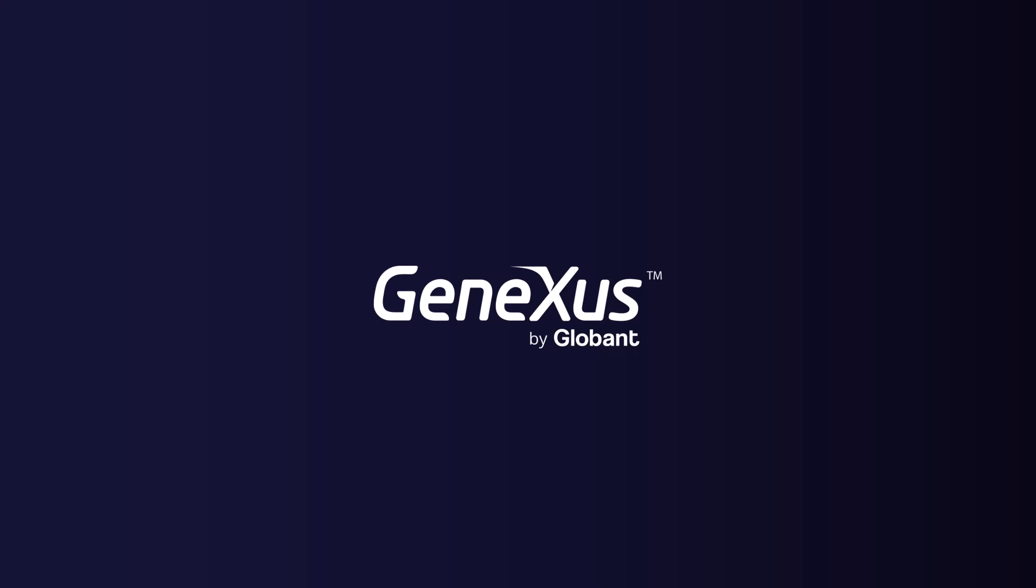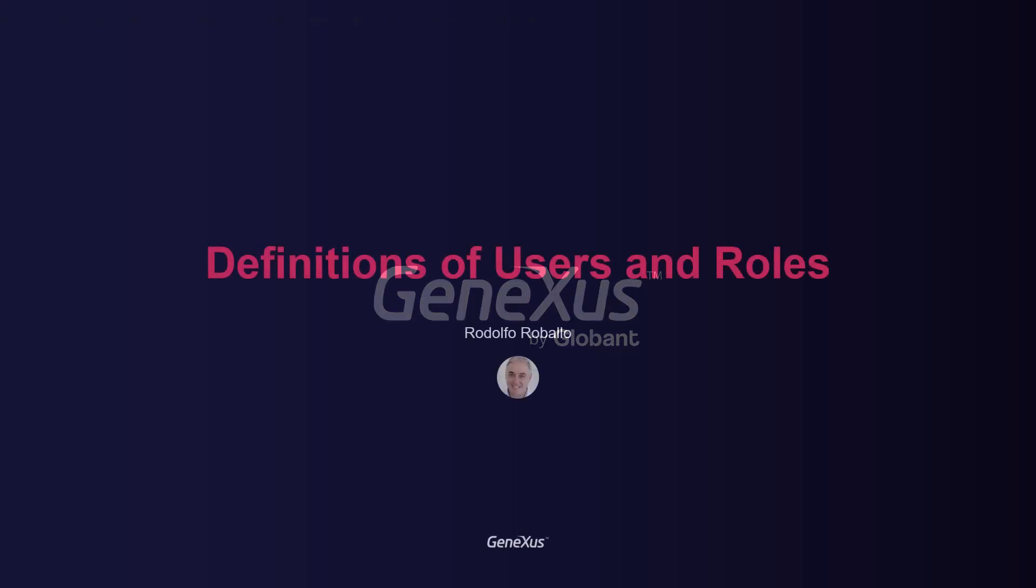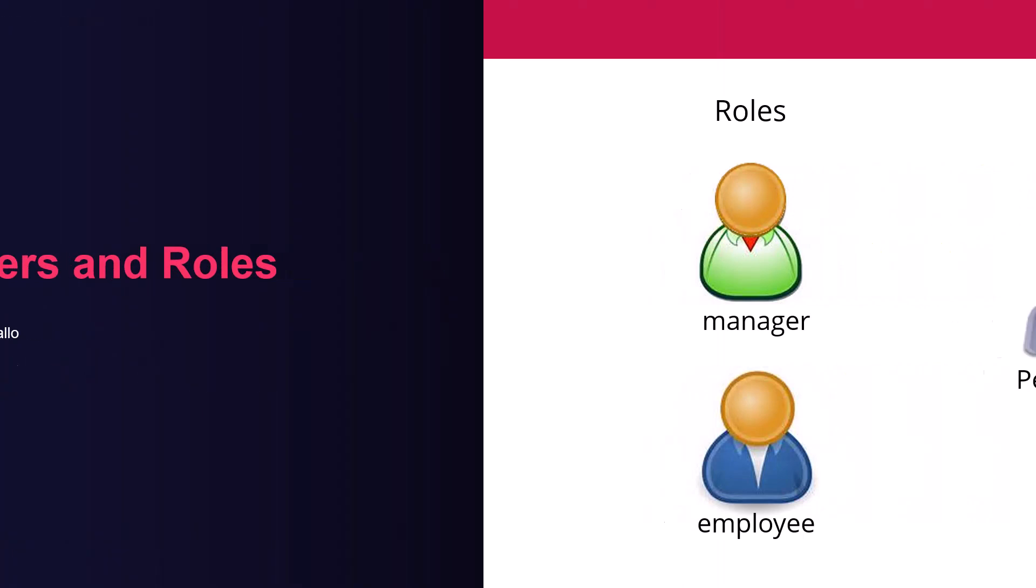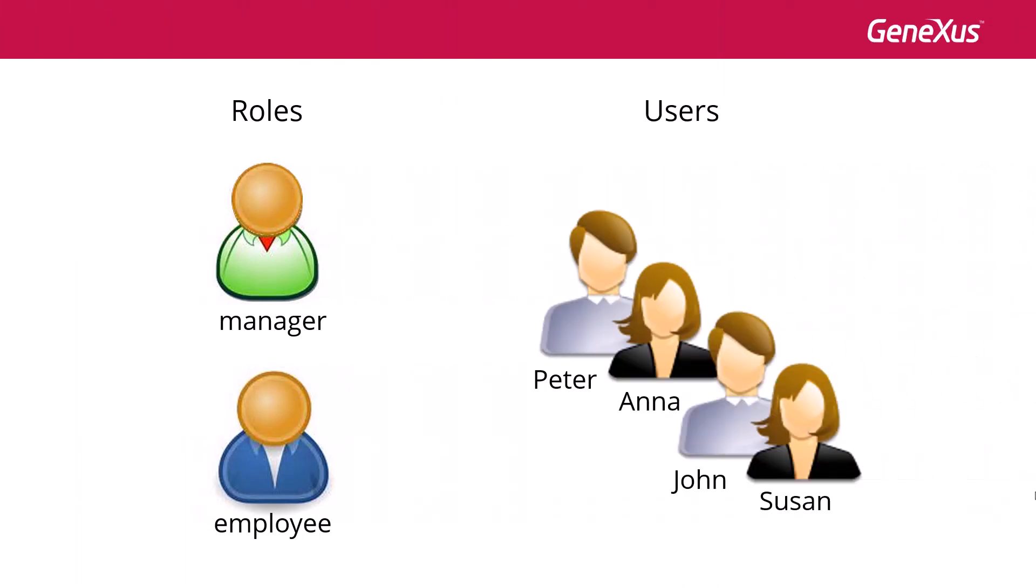So far, we've modeled process diagrams, associated GeneXus objects to the elements in diagrams, and executed those processes. But we did all these tests with the administrator user, which is the quick way to prototype each change we make. If we want to include several participants in the testing stage, we must define roles and users, and assign users to the roles that will be executing each task.